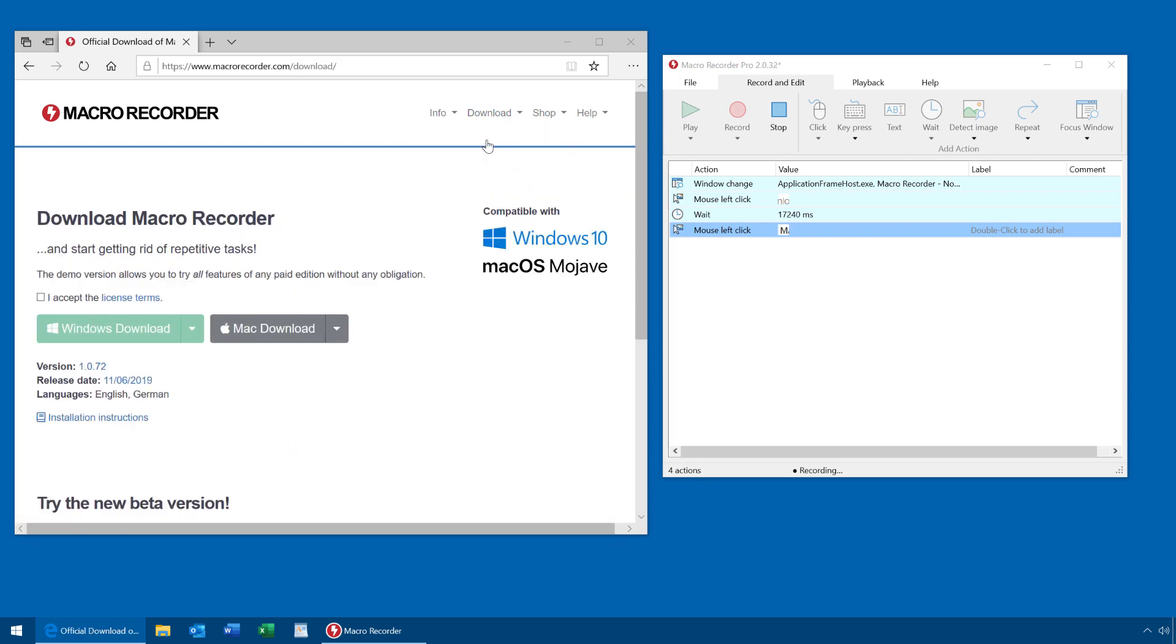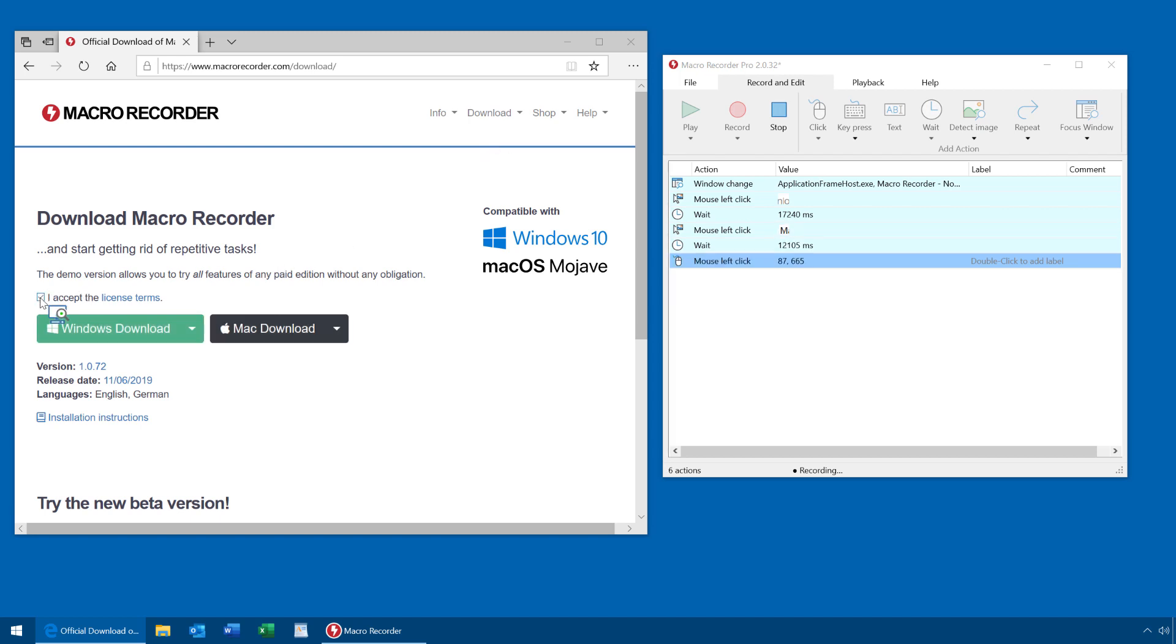And whenever it successfully captures the click, you'll find a green check mark. I'll click here. And done.